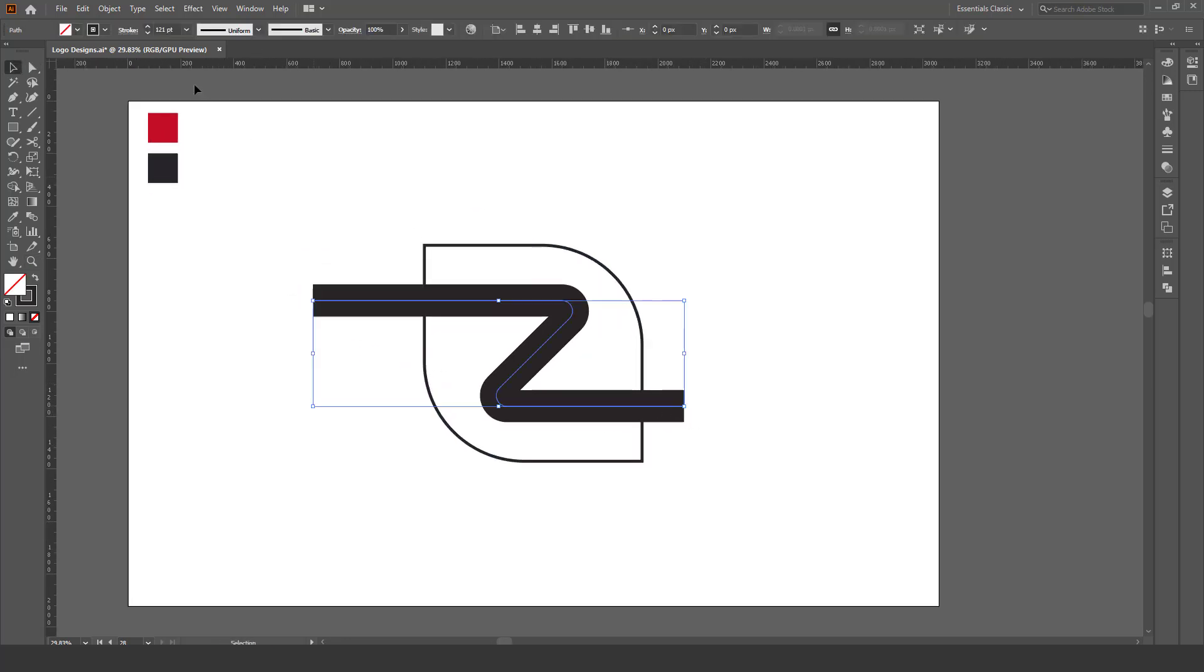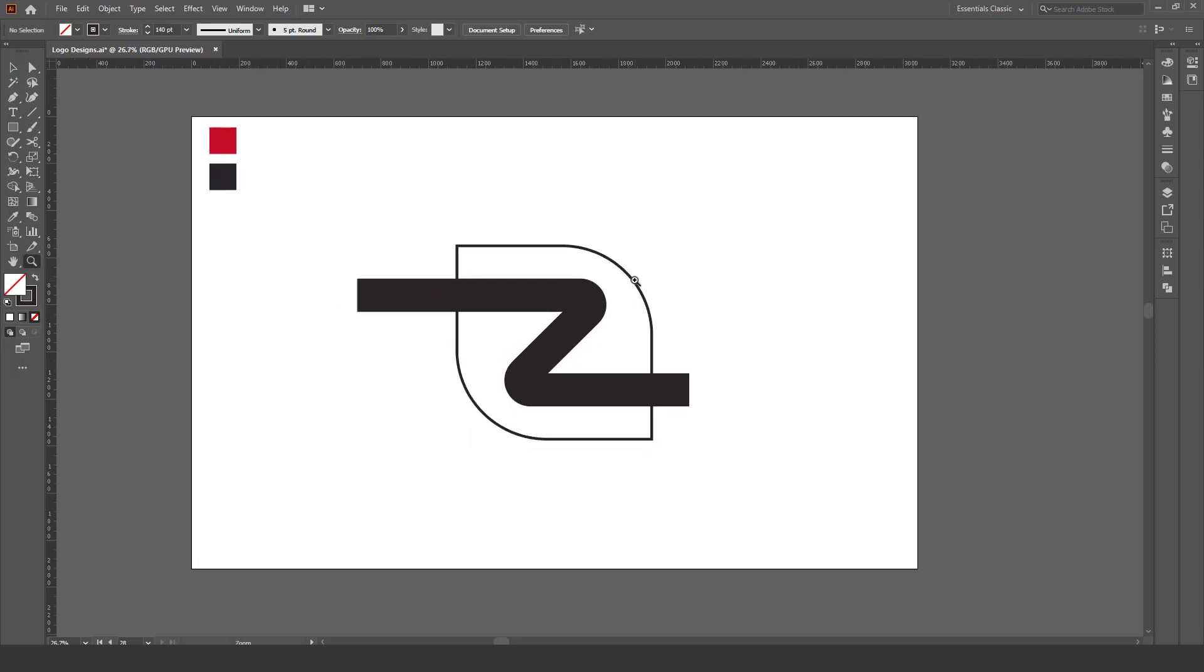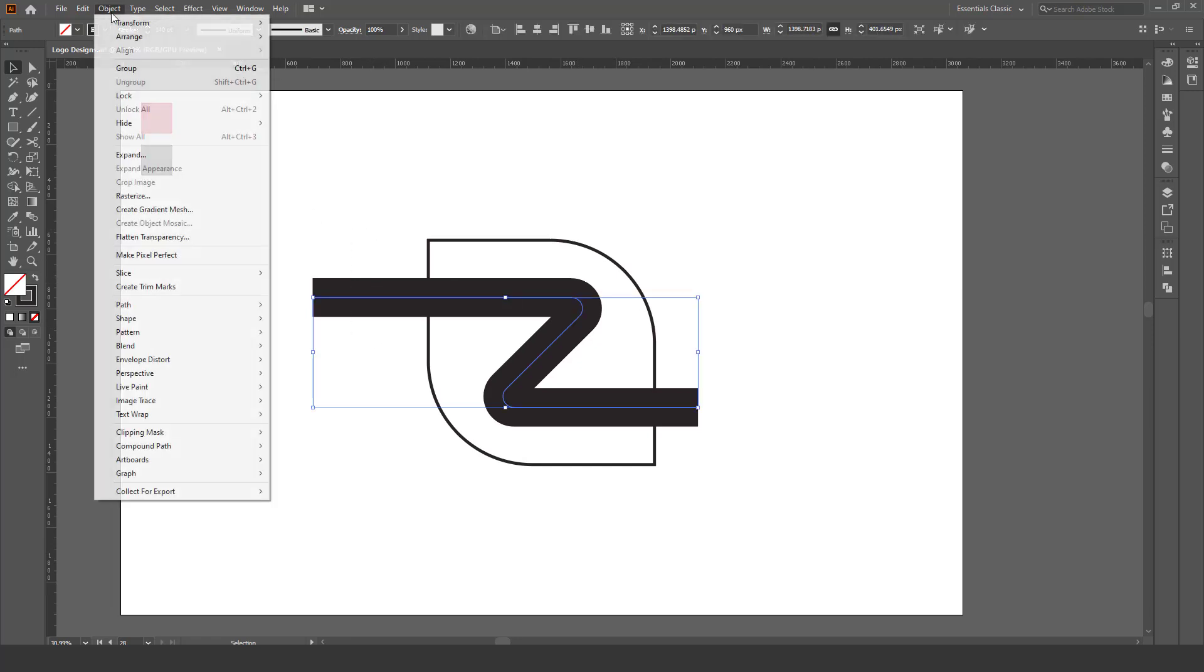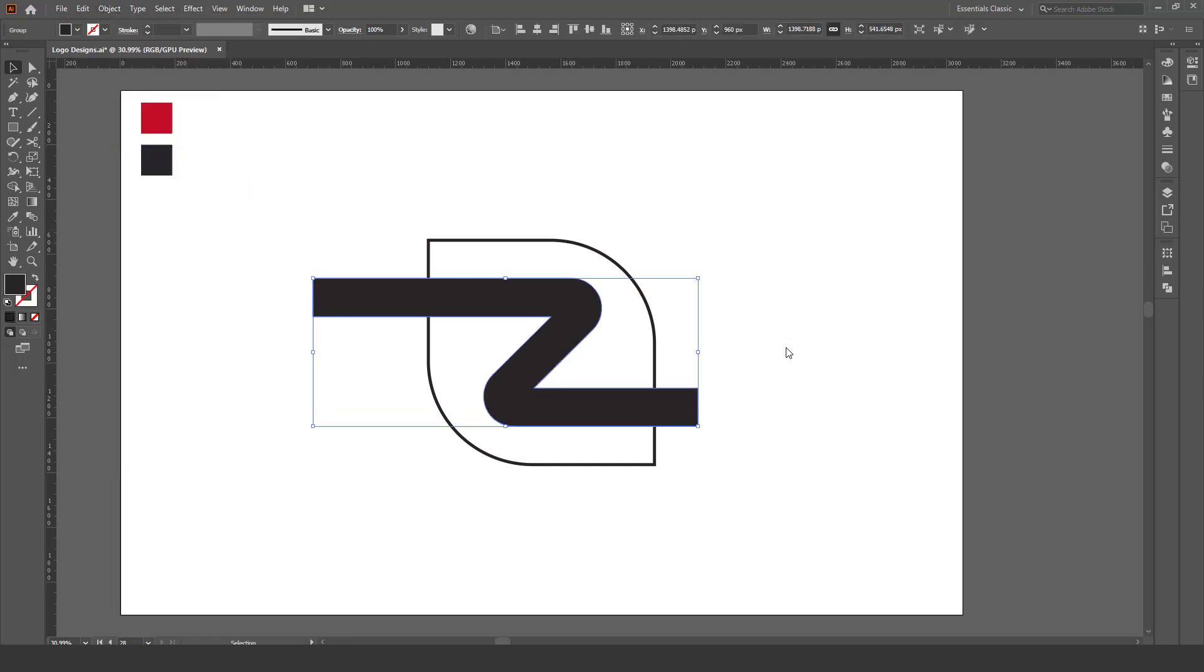And increase the stroke of it to 140. Now go to Object, Expand, OK.